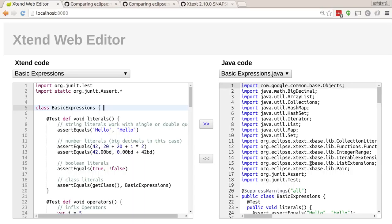What you can see here is Xtend source code of course. And if we just dirty the editor, picking a space here, we can see how on the right hand side that gets transformed into Java. There are a few examples that they have here.